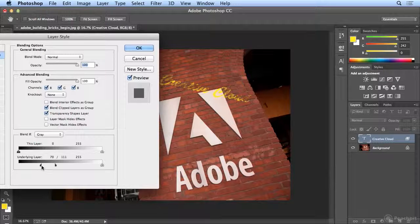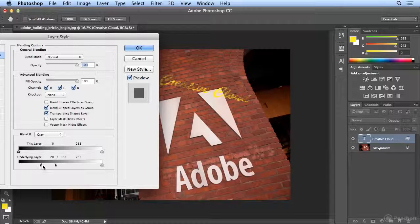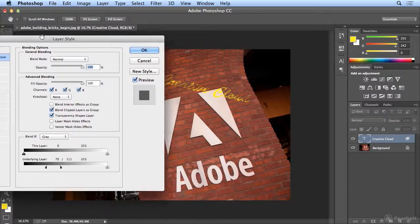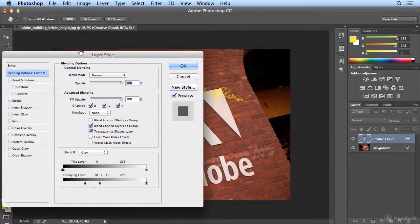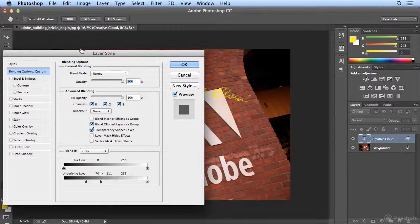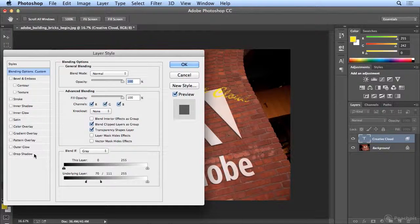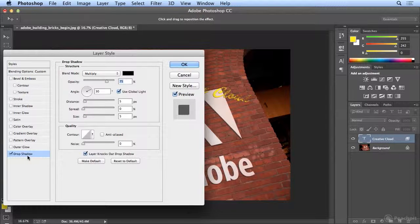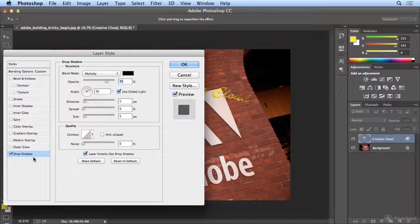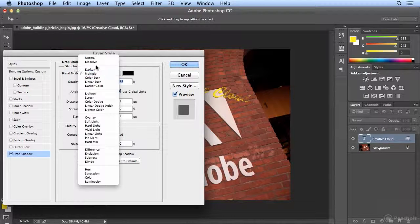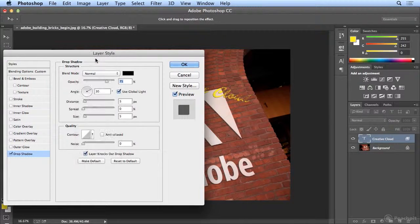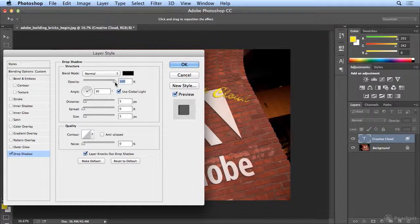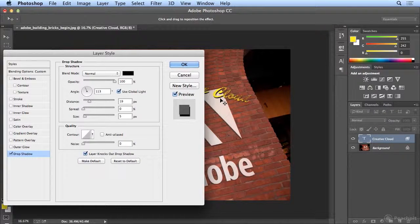But the edges are still a little bit hard for my taste. It looks like I added a type in Photoshop. So to make the edges look more realistic, I'm actually going to cheat with Drop Shadow. I'll click the Words Drop Shadow, and that will highlight the settings. And then I'm going to choose Normal Blending, 100% Opacity, and you'll see a big gray shadow that's applied.